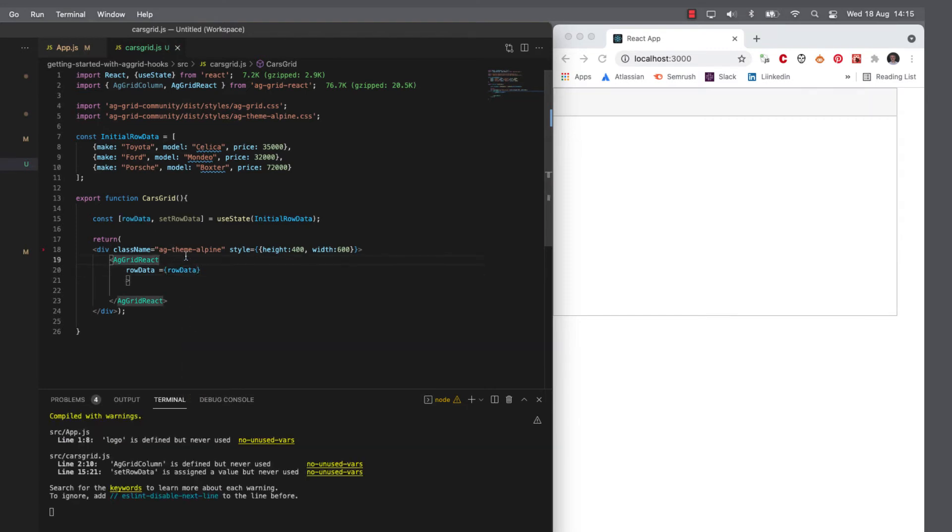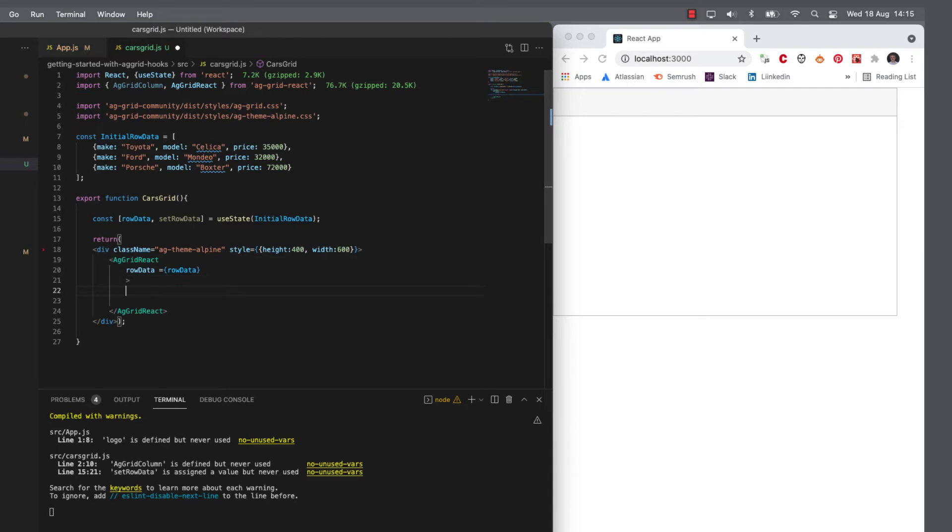Now, at this point, we can see that the grid is no longer trying to load something because we've given it data. What we haven't done is tell it how to render it.